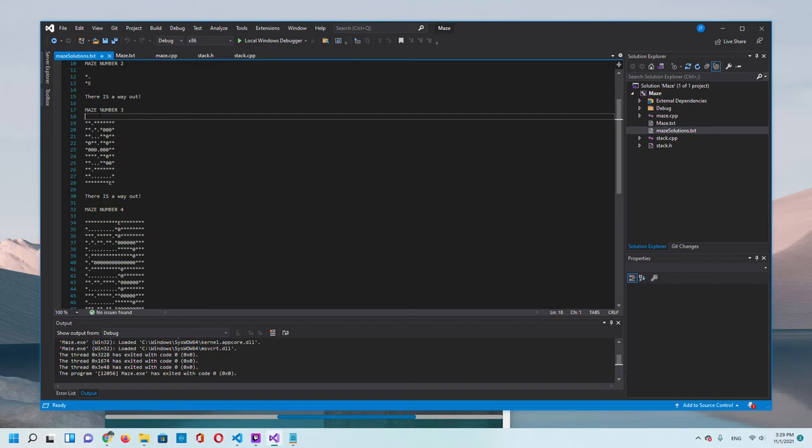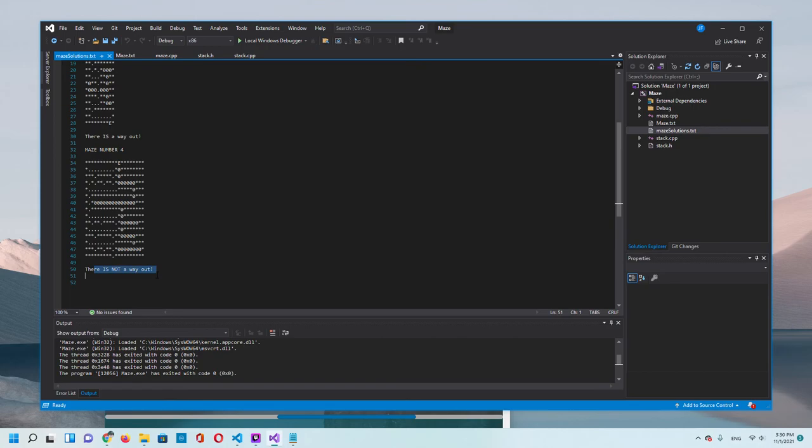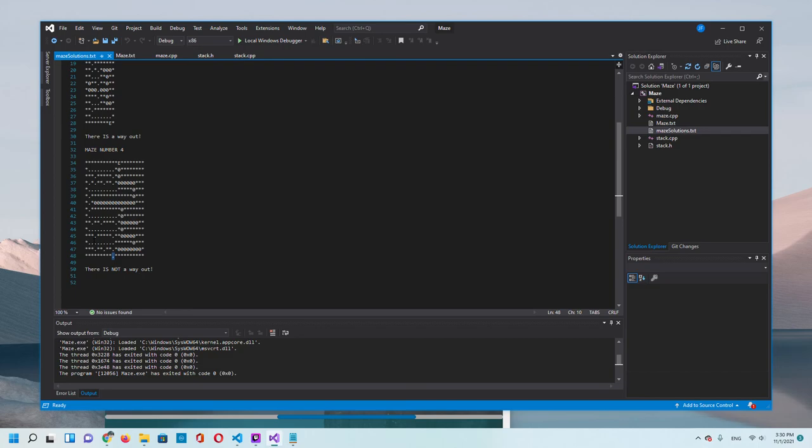Maze number three, we started here, the program went down here, then came down here, and it found an exit, so there's a way out. For maze number four, there's no way out. You can see the program started right here, it went up and stopped here, and it found that there's no way out.